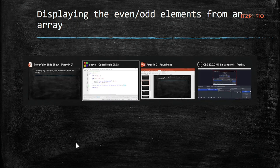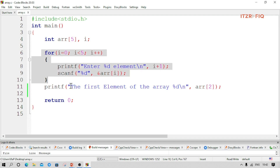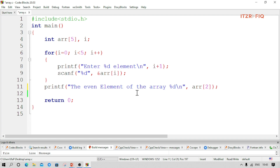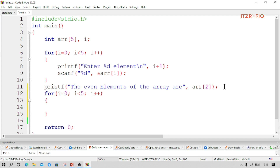Now let's do the second part: displaying the even elements from an array. The input part remains the same. We'll add a statement 'even elements of the array are', and we're going to use a for loop: for i equal to 0, i less than 5, i plus plus.